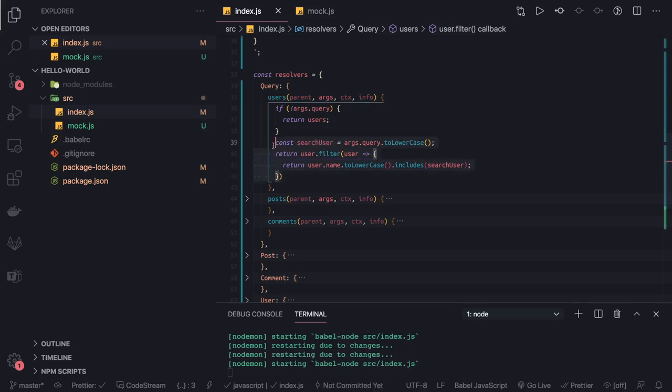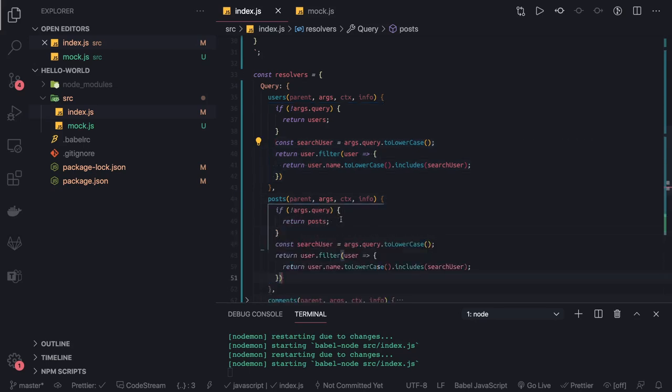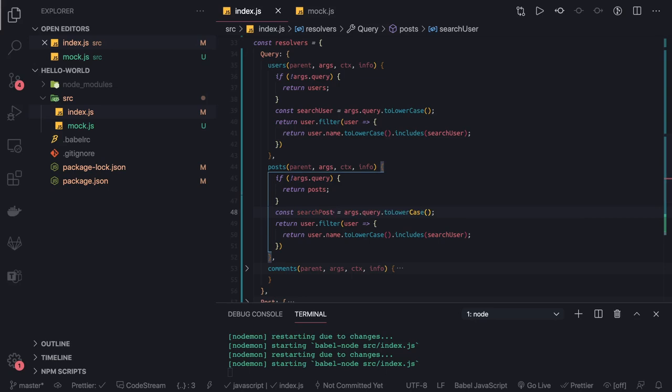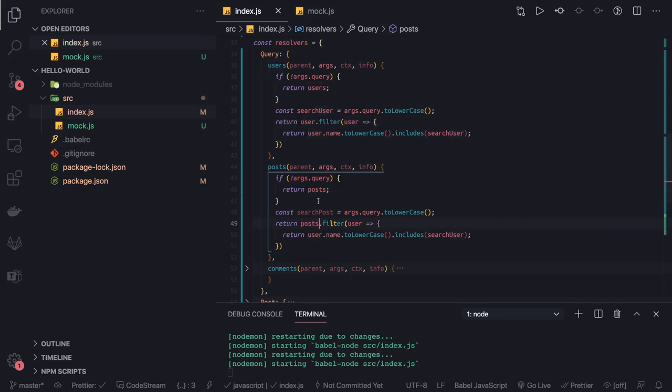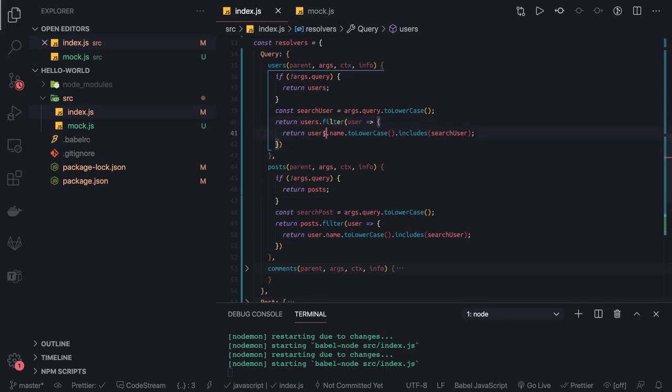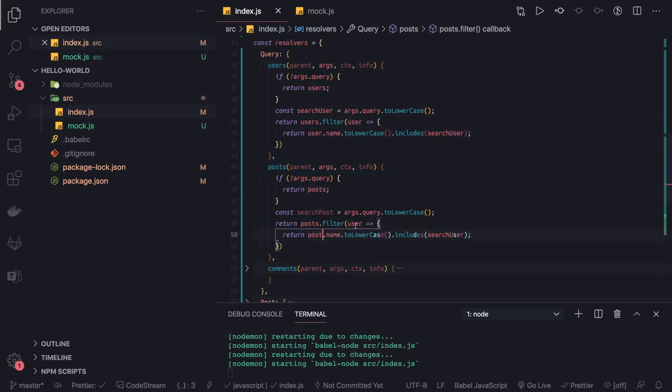Same kind of scenario we can put for the posts. If this query is not there then return all the posts, but if you are passing some search key, some title or something, here we can talk about the title. We are doing some typos here. This is users, this is user. And we are doing the filter on the posts list. This is a single post. And we are doing filter based on the title.